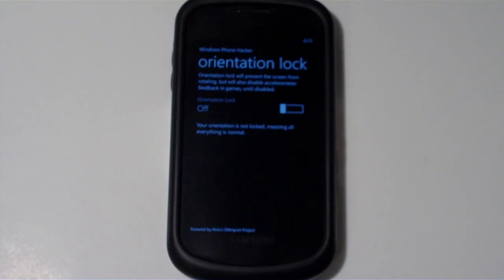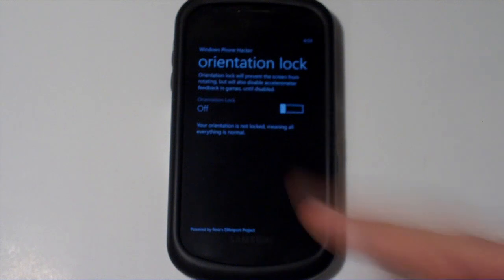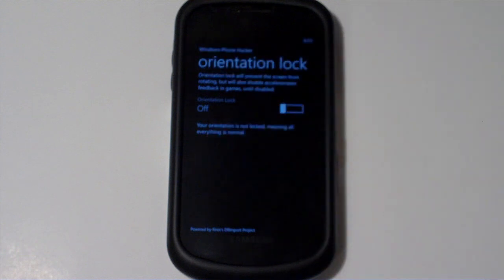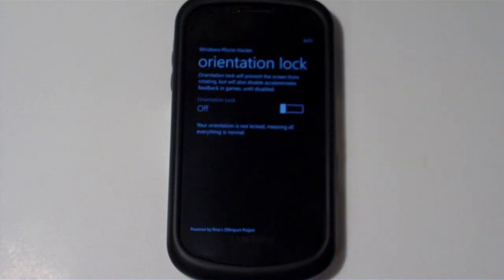And we are now able to show our new application, which is sort of a rebranding of the old application called Orientation Lock. And basically, this application, as the name suggests, is a full-fledged orientation lock for your Windows Phone 7 device.